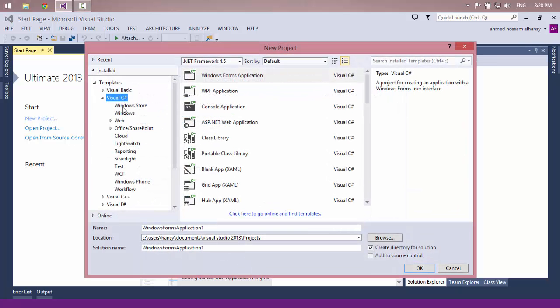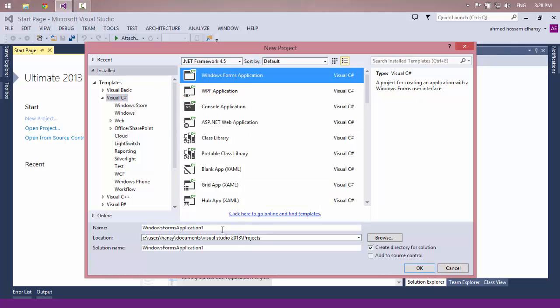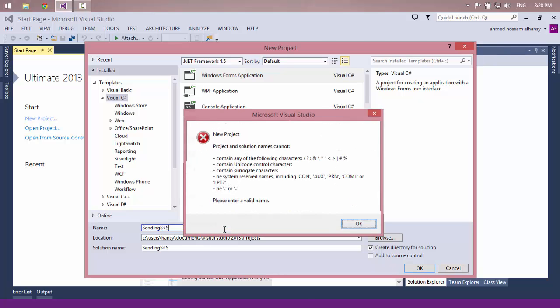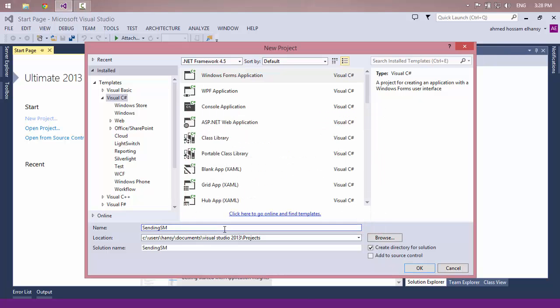Create a new project in Visual C# as a Windows Forms application. Write the name 'Sending SMS'.